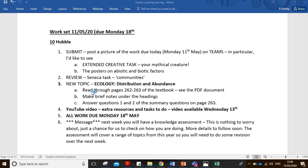Good afternoon TenHubble, welcome to episode four of Mr Mulvey's home learning series. I'm just going to start off with a bit of housekeeping with the work that has been put on Go4Schools. We've got a few of the pictures coming in on Teams, so keep those coming. There's been some really, really good extended creative tasks with the Mythical Creatures, so really good job on those. Keep those coming.